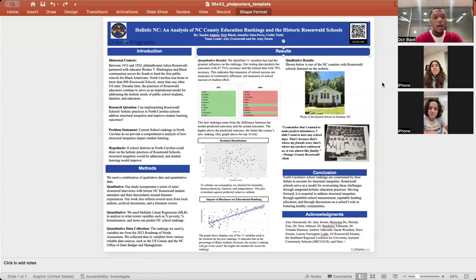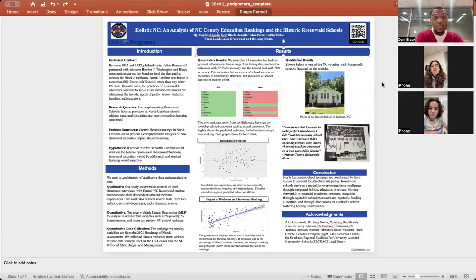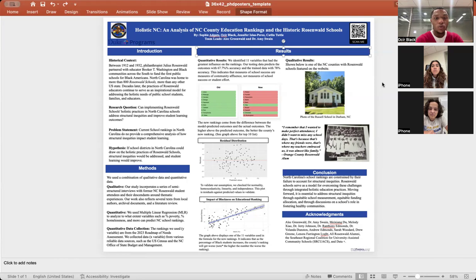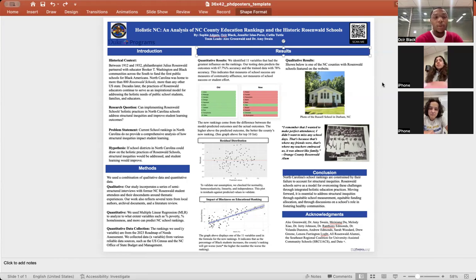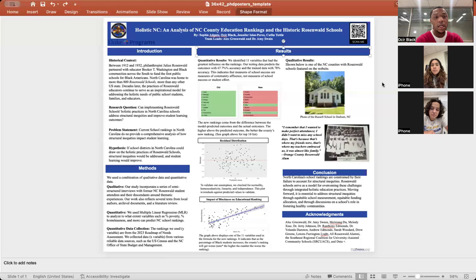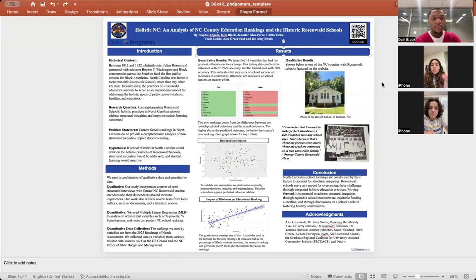For some historical context, between 1912 and 1932, Julius Rosenwald partnered with Booker T. Washington and other Black communities across the South to fund the first public schools for Black Americans. North Carolina was home to more than 800 Rosenwald schools, which was more than any other U.S. state. Decades later, the practices of Rosenwald educators continued to serve as an inspirational model for addressing the holistic needs of public school students, families, and educators.